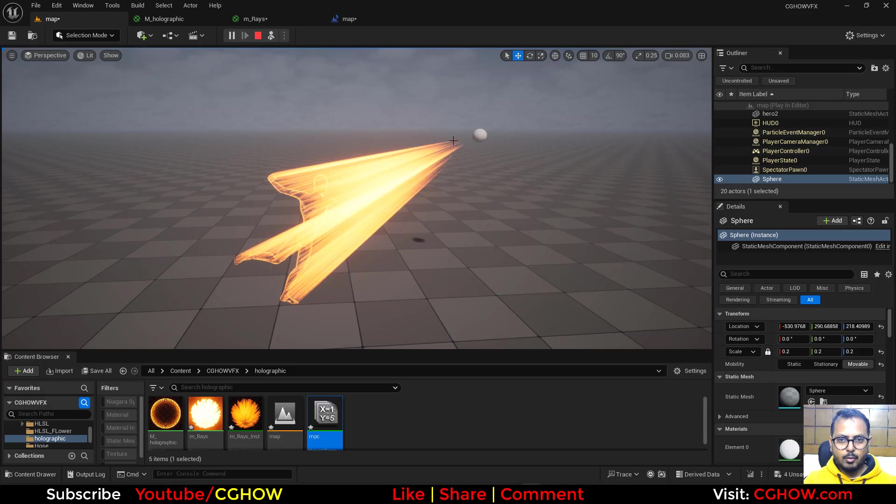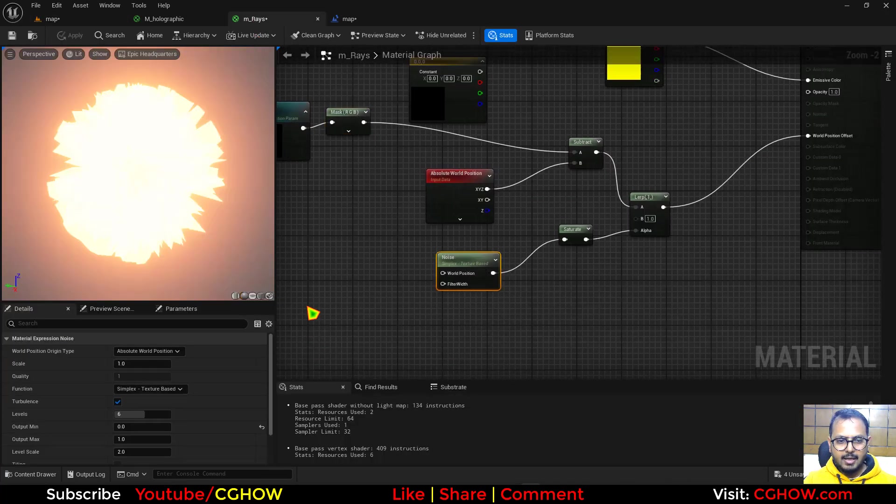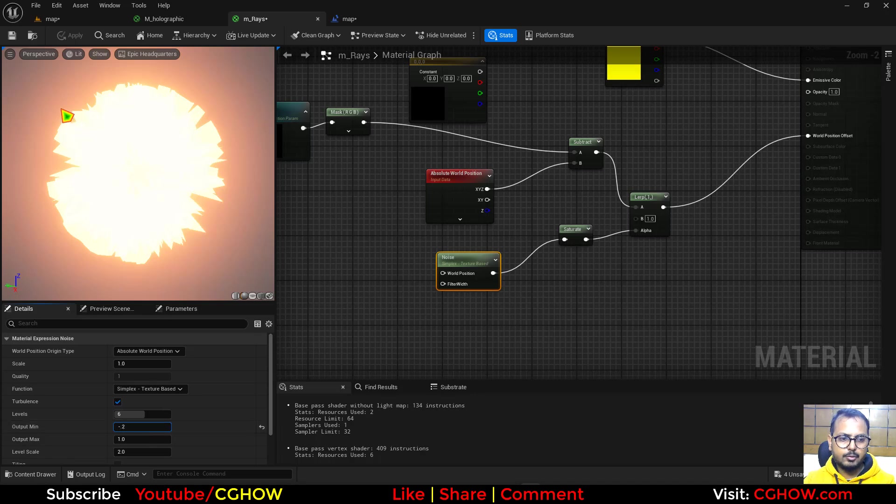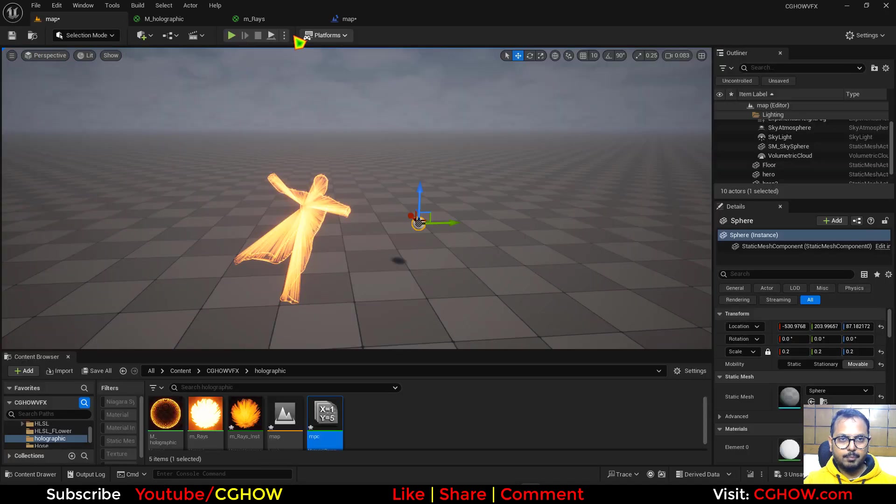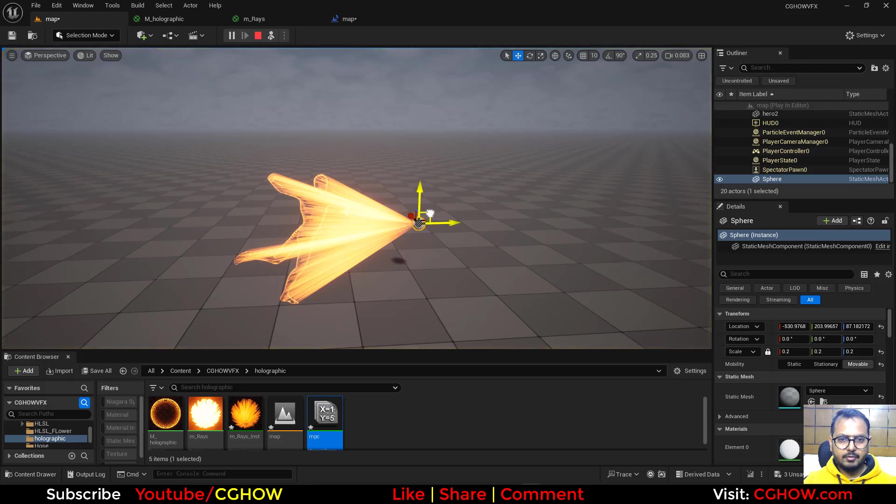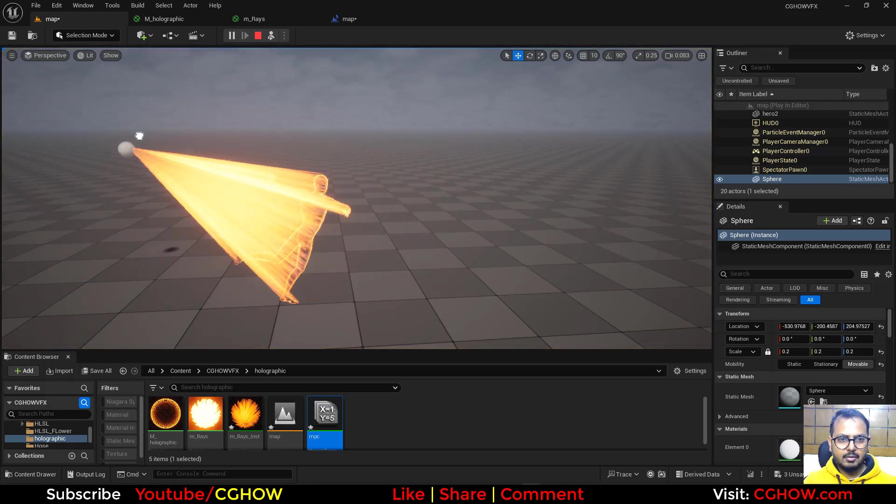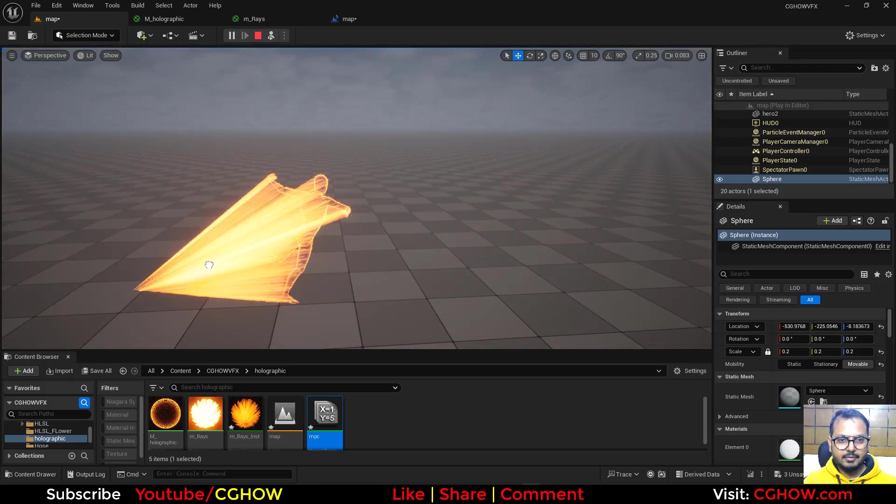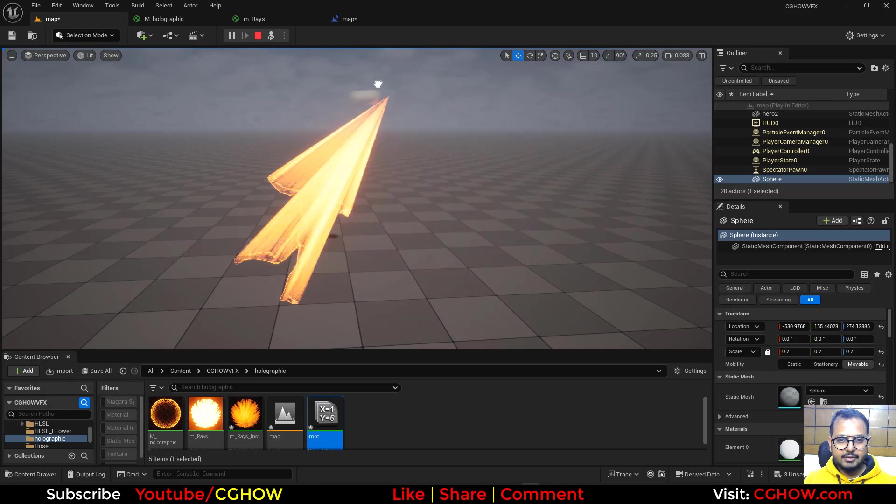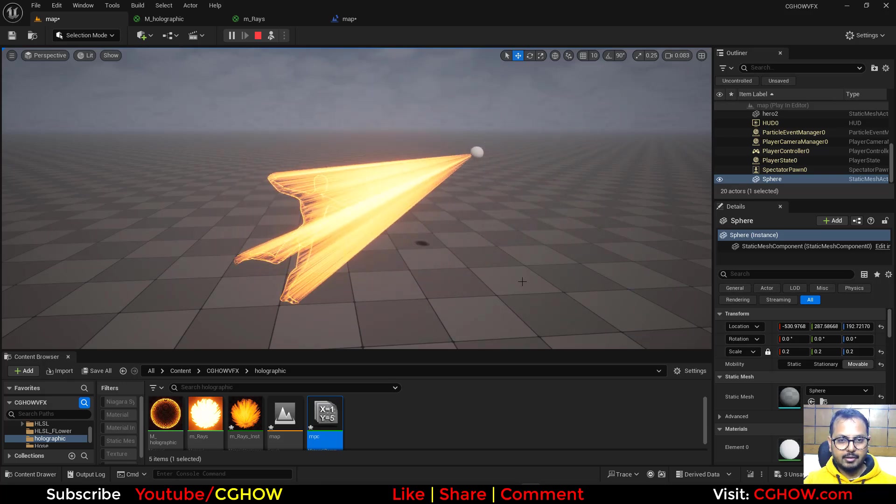If you want this to touch the sphere, you can go to your material and make it like minus two and save it again. If I now play, it will now touch that sphere. Looks cool, very easy and you can do that also on animated characters.